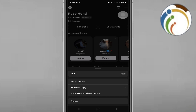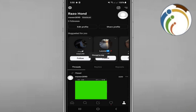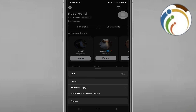Click on 'Pin to Profile' and your post will be pinned. After you do that, you can also choose to unpin the post if you want to unpin it later on Threads.